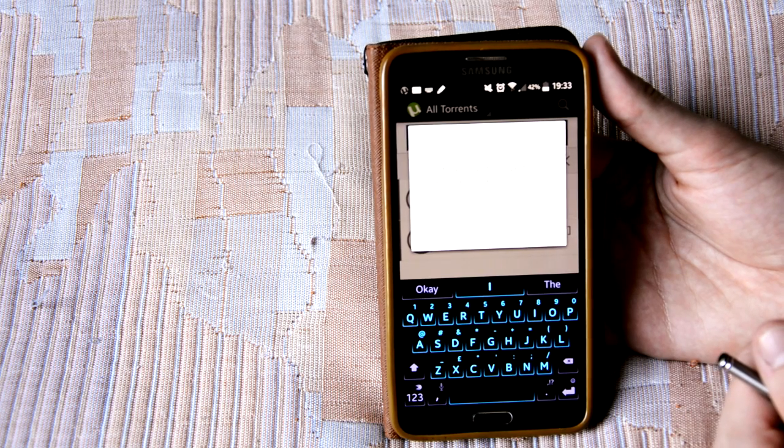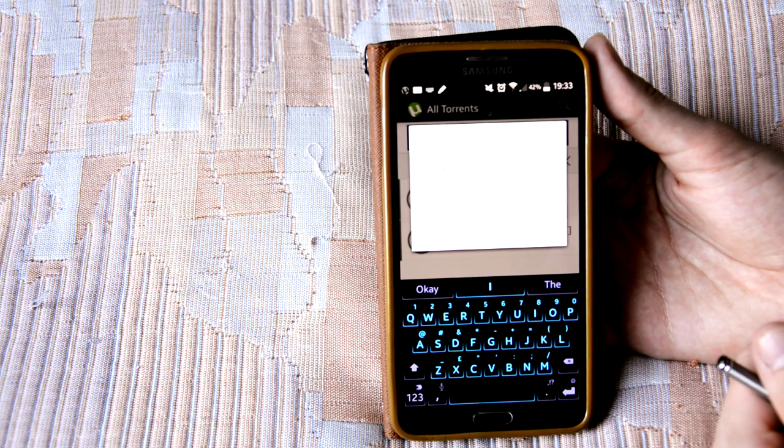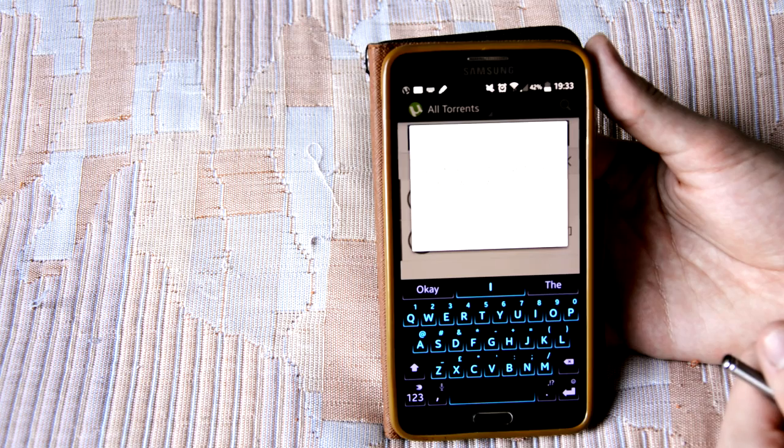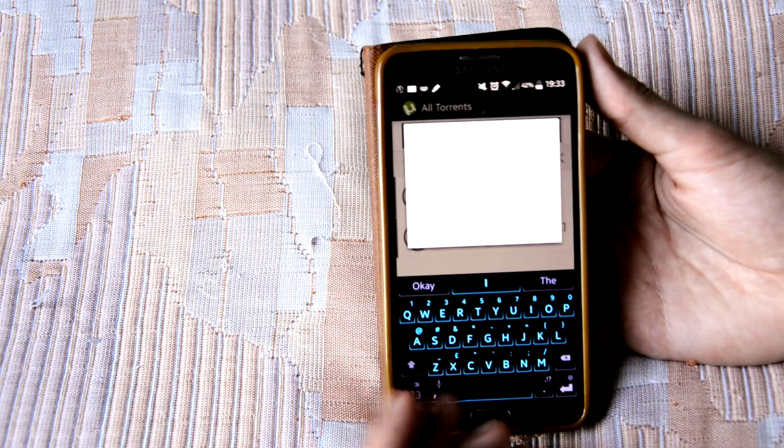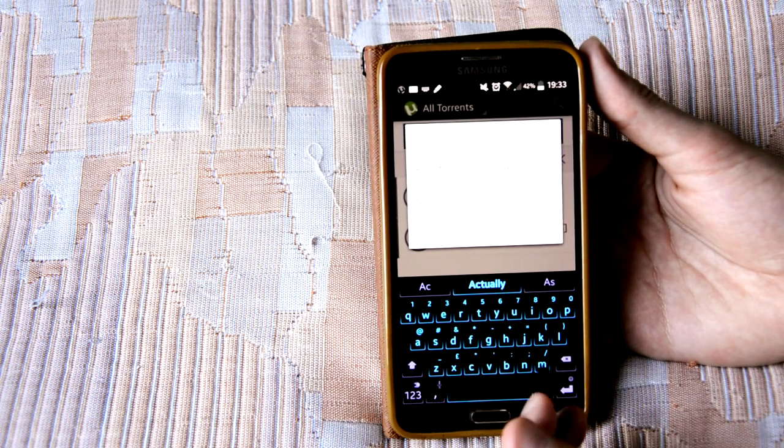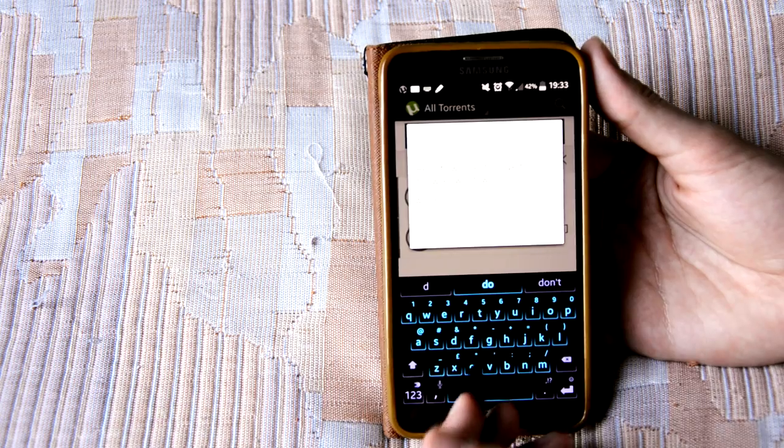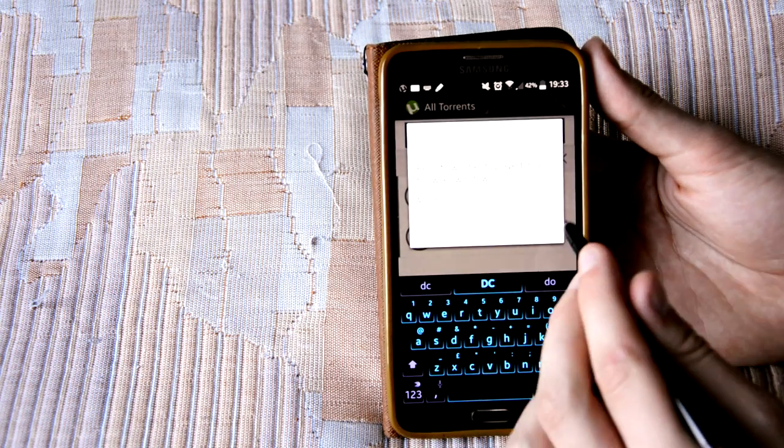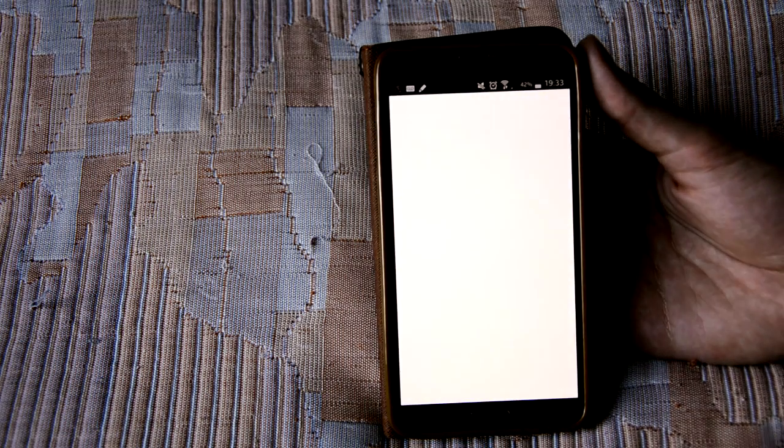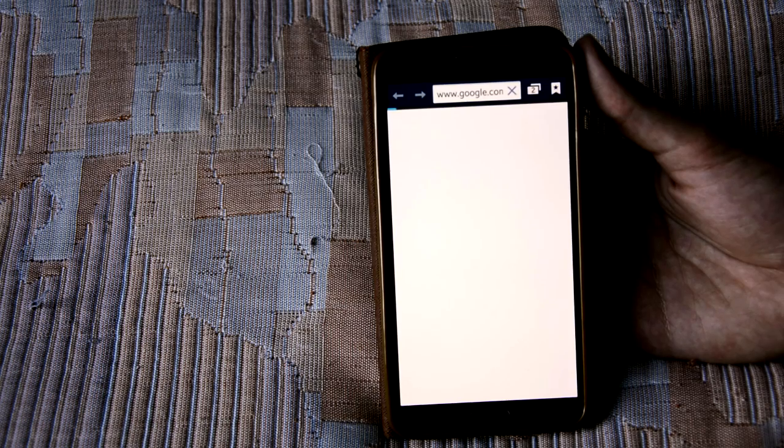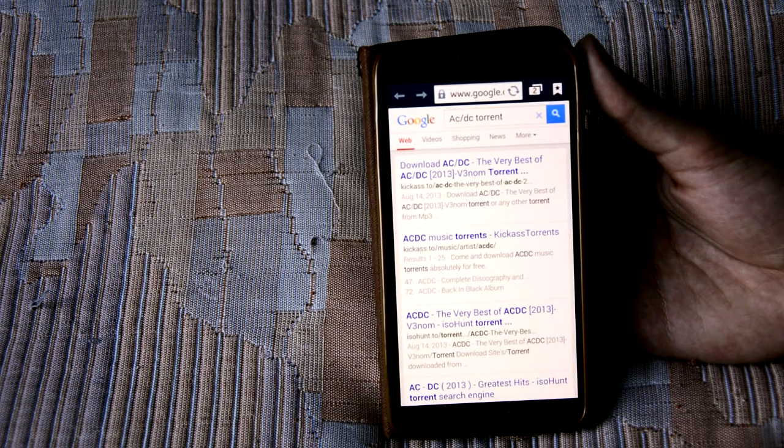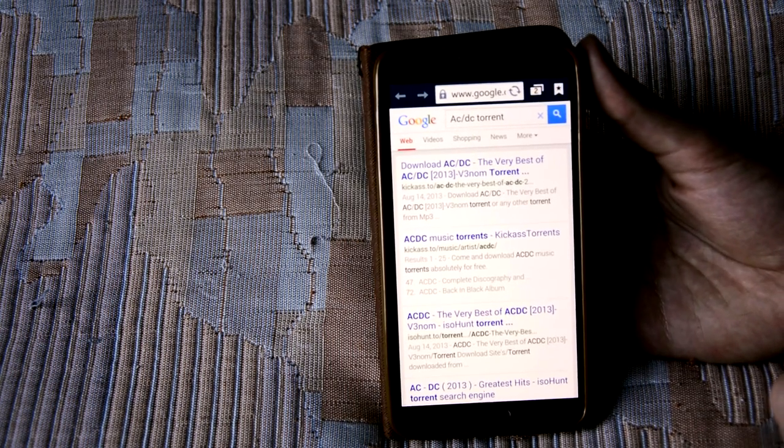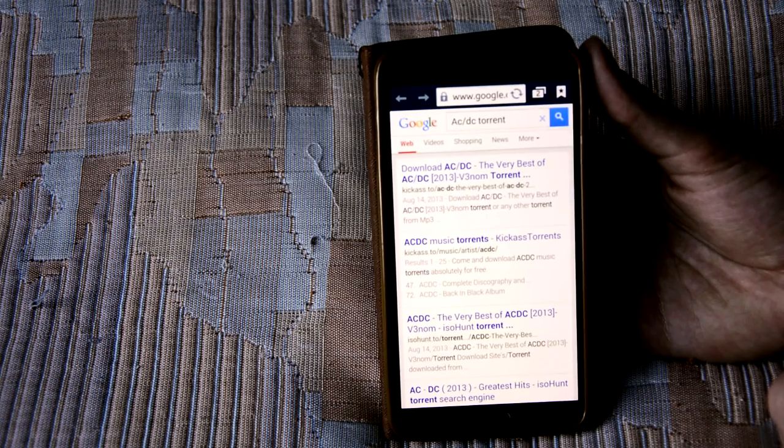What it basically does is you put something in, say you want Clash of the Titans or some music. So you think, okay, ACDC. So you want ACDC. Did it work? So basically all it does is Google searches it for you but adds torrent on the end.